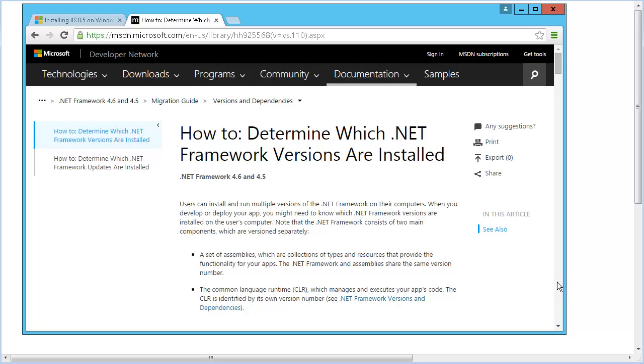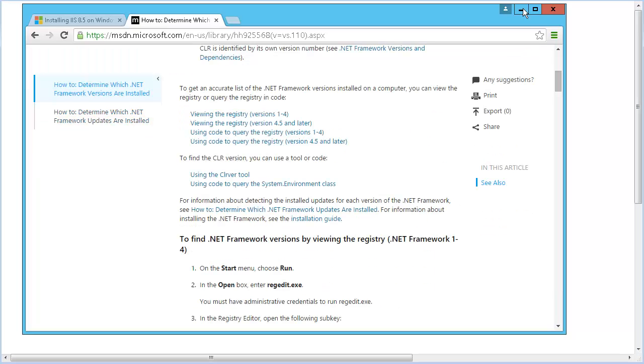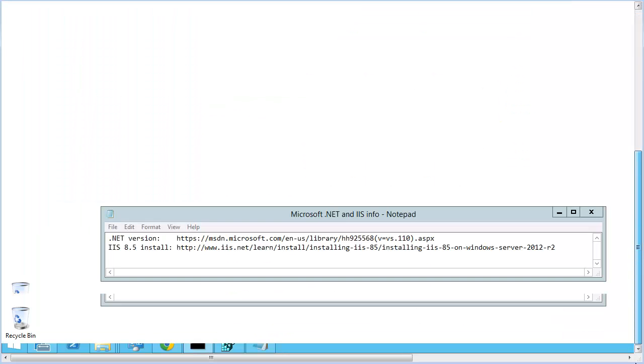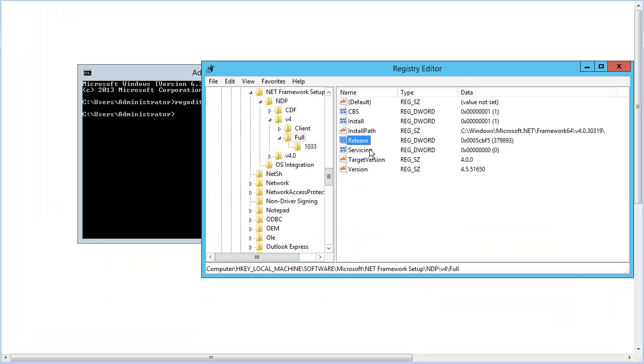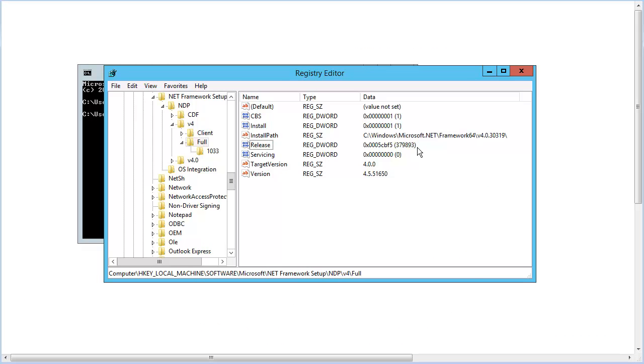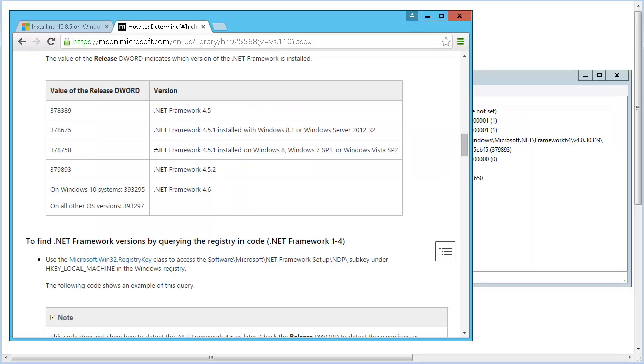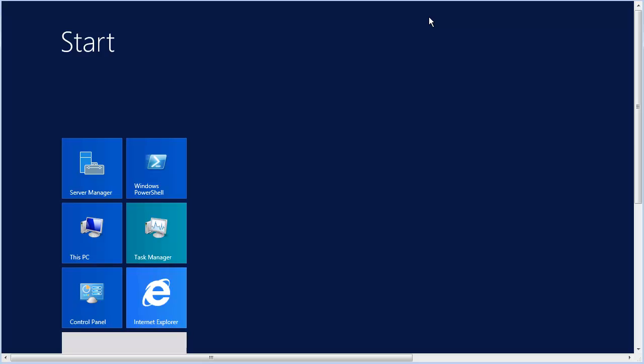As Microsoft describes it in their MSDN topic, you can dig into the registry to see the 4.0 version details. This machine uses a supported version, 4.5.2. Now, we'll set up IIS.